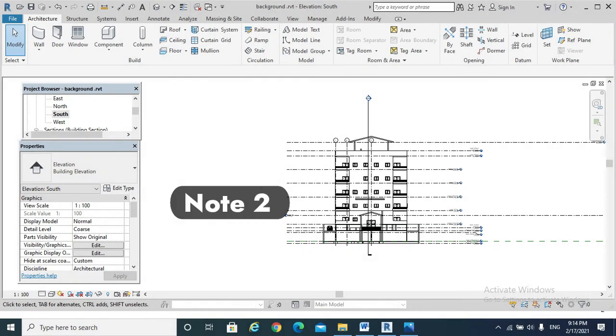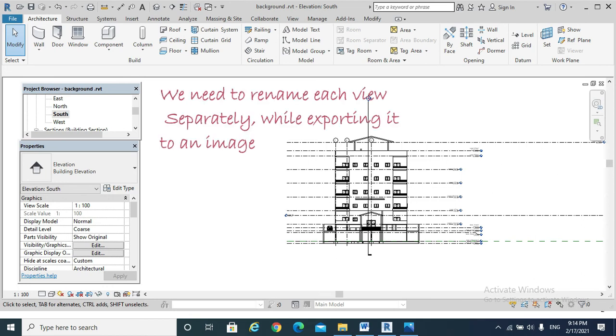When we export more than one view to images, all of them will be named with the file name. We need to rename that exported image.